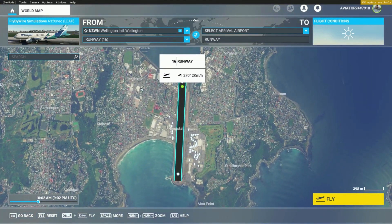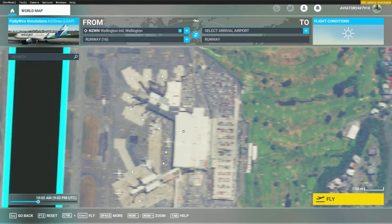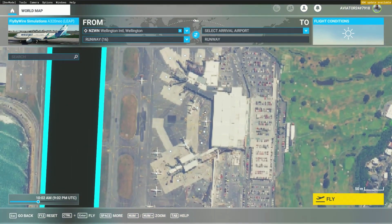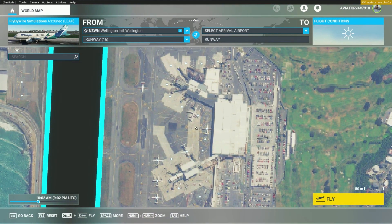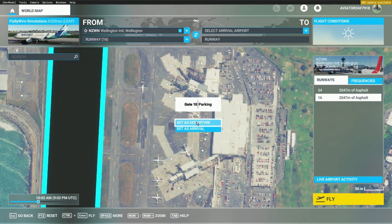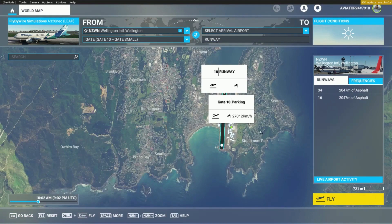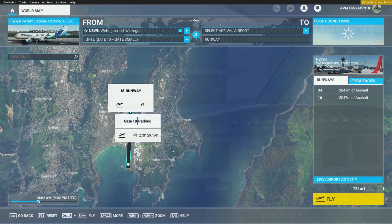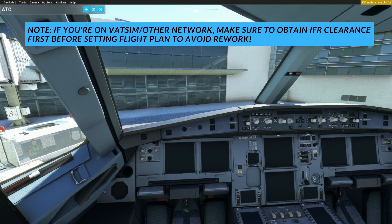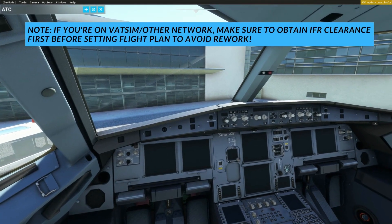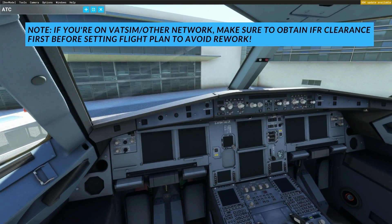Once that's all set and you've made a SimBrief flight plan, you can come over to Microsoft Flight Simulator and select your departure point. That should be good enough to bring us to a cold and dark start with the aircraft. So here I am in Wellington, New Zealand.